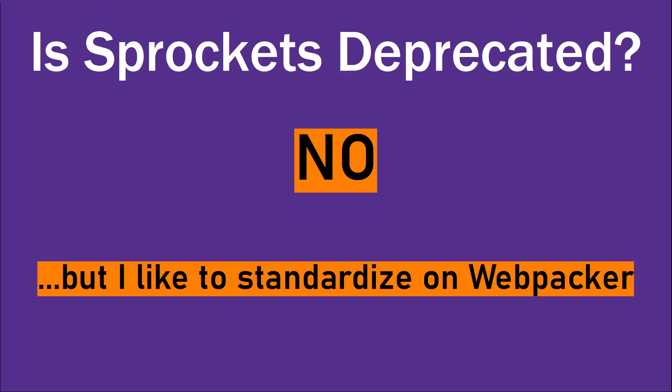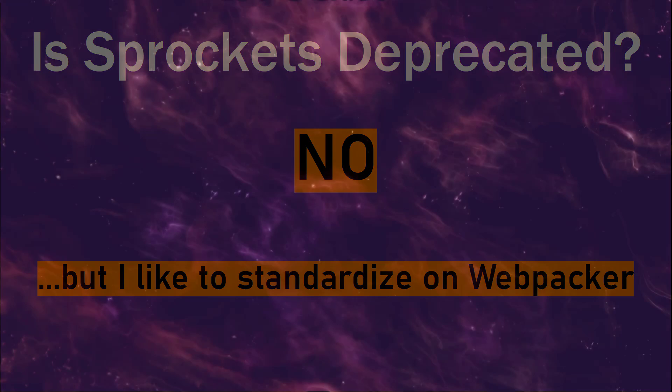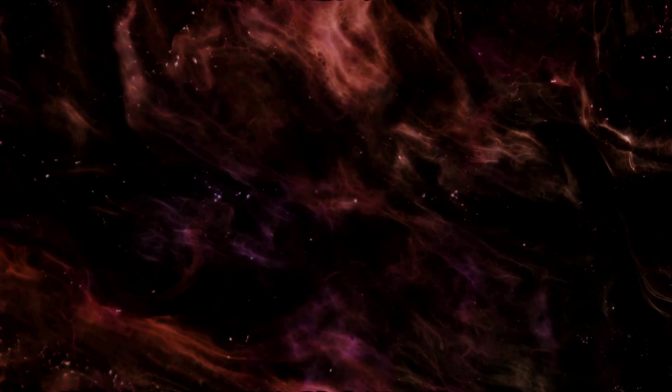So my opinion is that it's best to choose one or the other, and just because Webpacker is not going to go away, my preference in starting a new project would be to remove Sprockets and just use Webpacker.